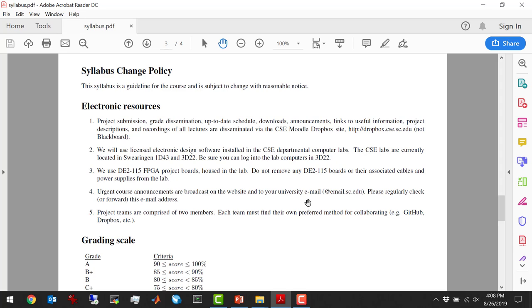We're going to be using software that is licensed, meaning you have to use it in the lab. We also have boards to test out your designs, which live in the lab as well. So unfortunately there's not a whole lot of work you can do at home, unless you're comfortable with Linux and can work remotely — but you won't be able to test designs on the board remotely. The boards are available in 3D22, and you can also use the software in 1D43, but the boards will be in 3D22. Please don't remove any boards, cables, or power supplies — you can leave them on the desks.